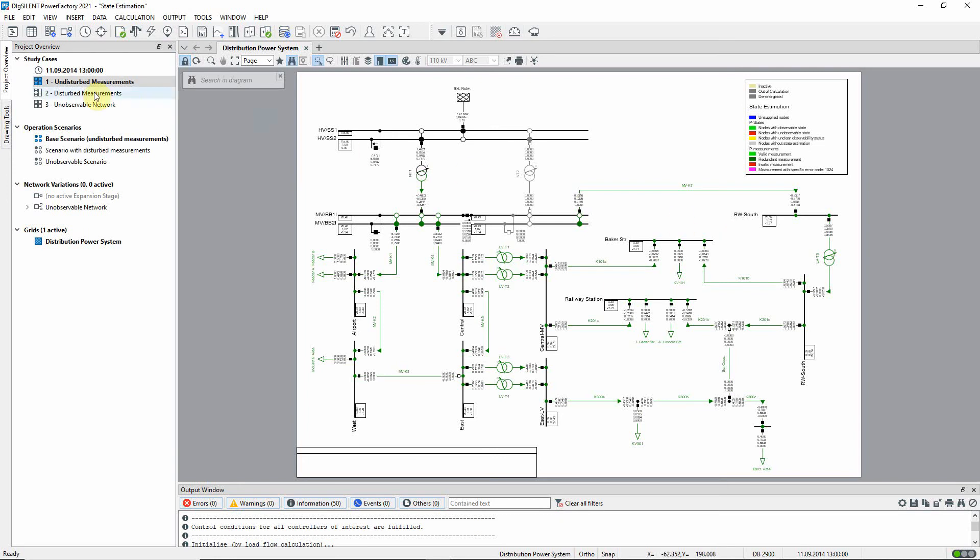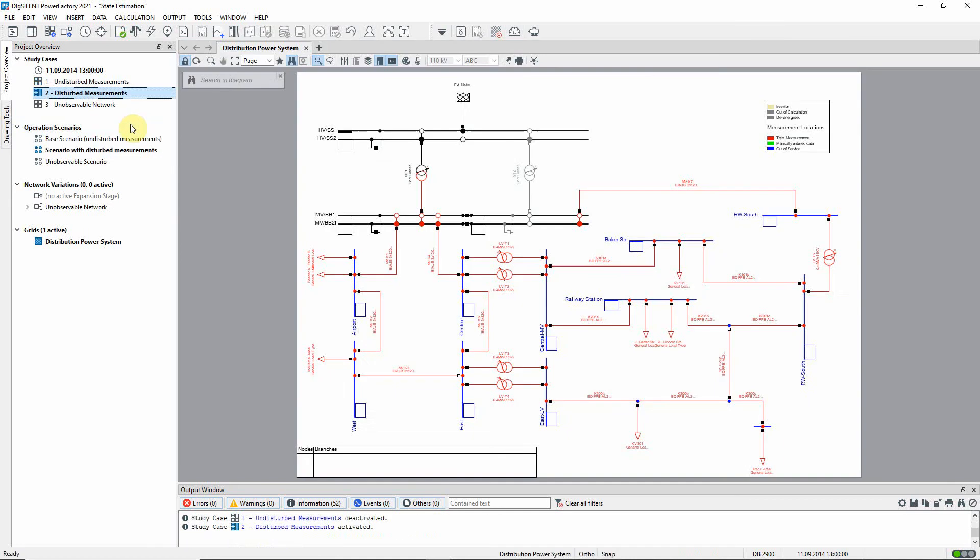Now let us activate study case two, disturbed measurements. In this study case, the measurement data is more reflective of reality with some measurement values being suspect. This can be for various reasons, including faulty metering or synchronization issues.